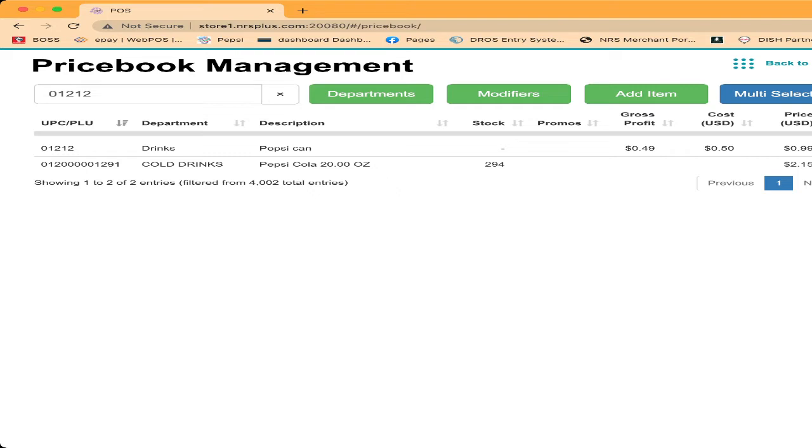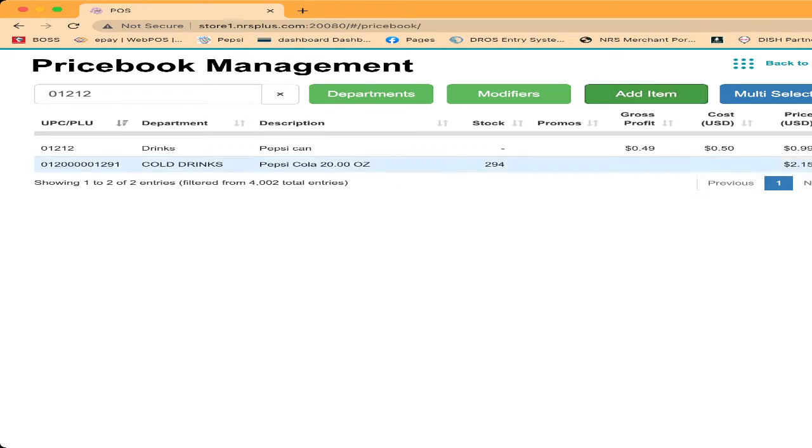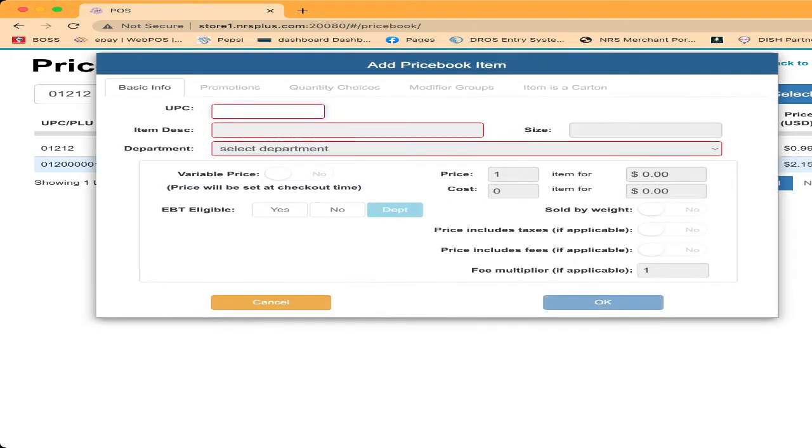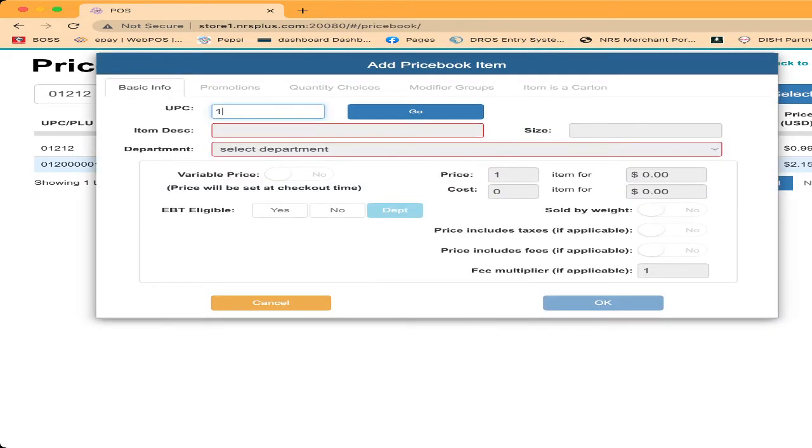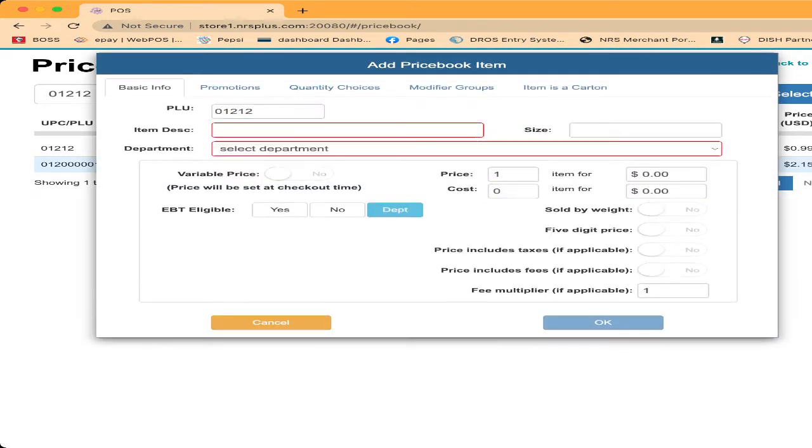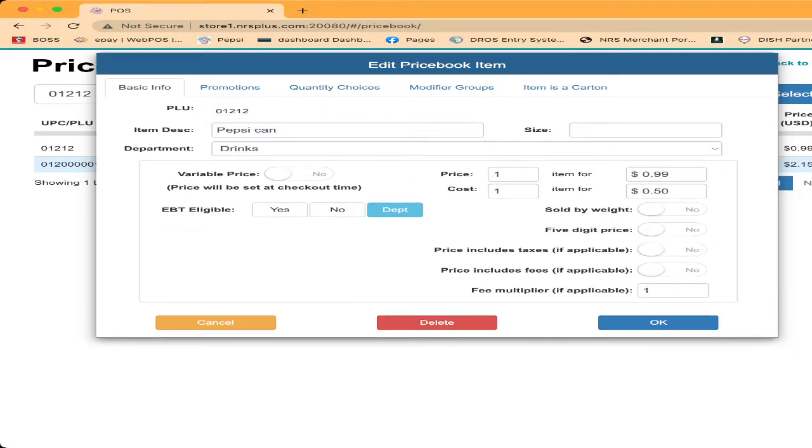In order to do it, if you want to sell a single pack, six pack or 12 pack, you have to create three PLUs for each item. I already did it before I was making the video. I created the, you click on add item. I put 12, 12, click on go. So it already showed up Pepsi can because I made it earlier.